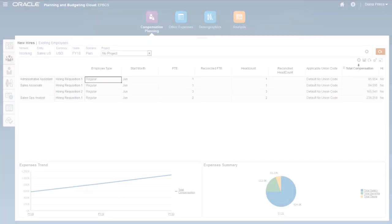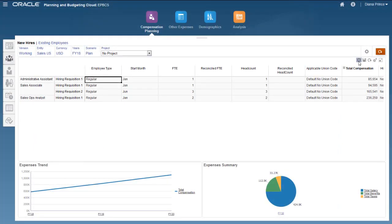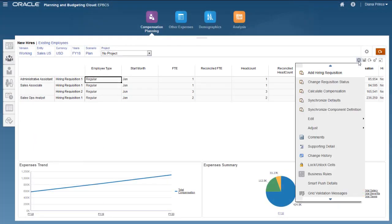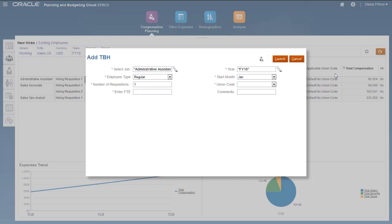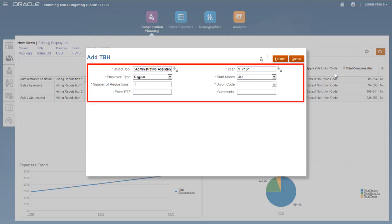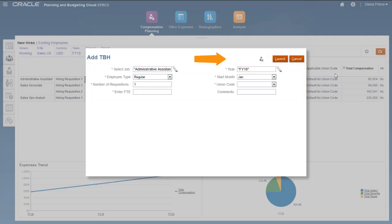By default, actions in Oracle Planning Cloud display a static list of prompt values to the user. In this example, the Add Hiring Requisition action for Workforce Planning displays only a list of static prompts. Launching the action calls the Add TBH business rule.